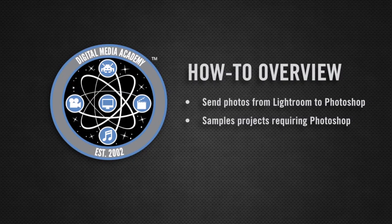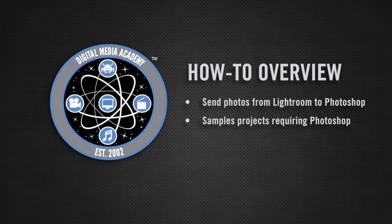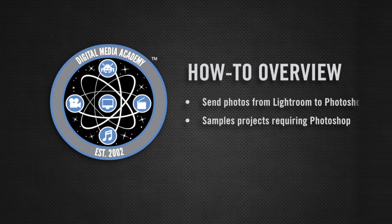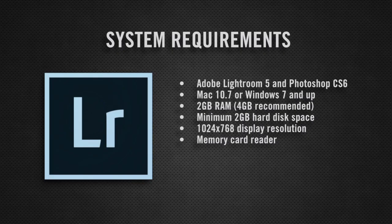In this how-to we will cover my photographer's workflow for sending photos to Photoshop when you want to perform an edit that Lightroom doesn't directly support. Here are the software and tools that you will need before we get started.